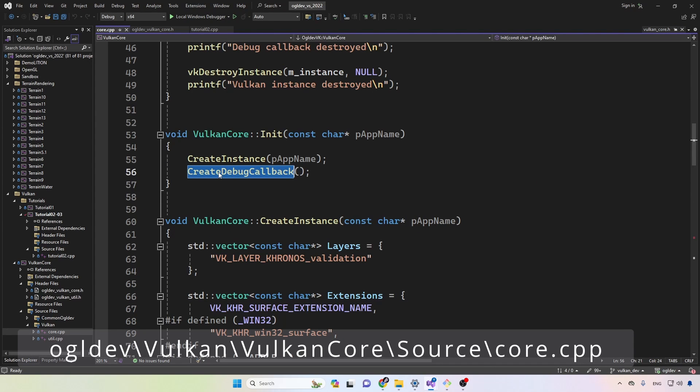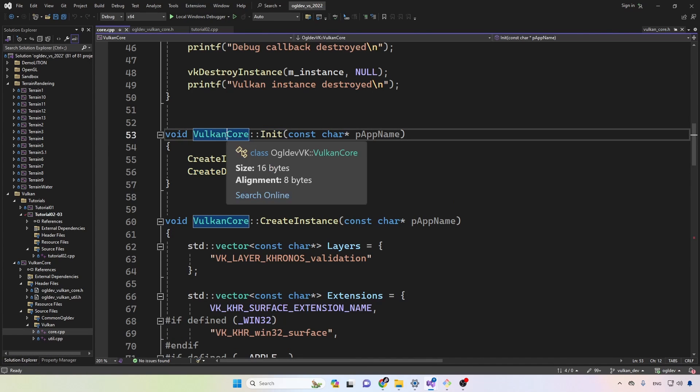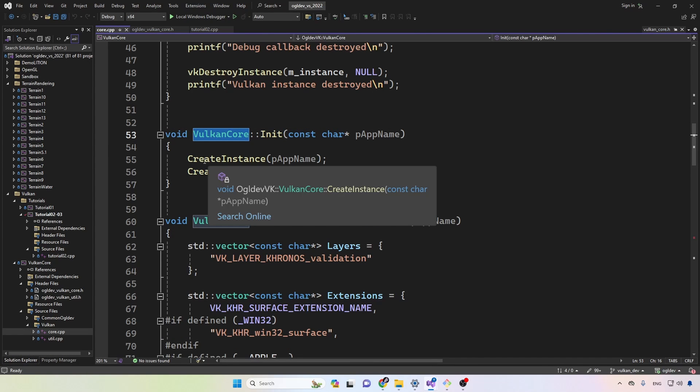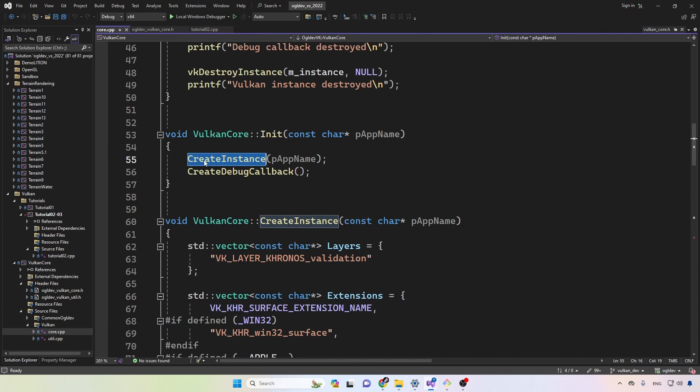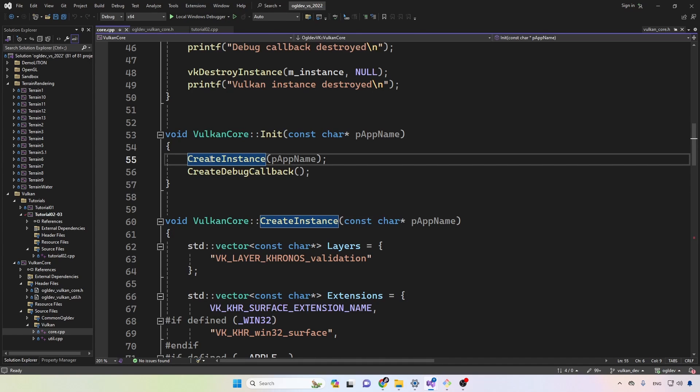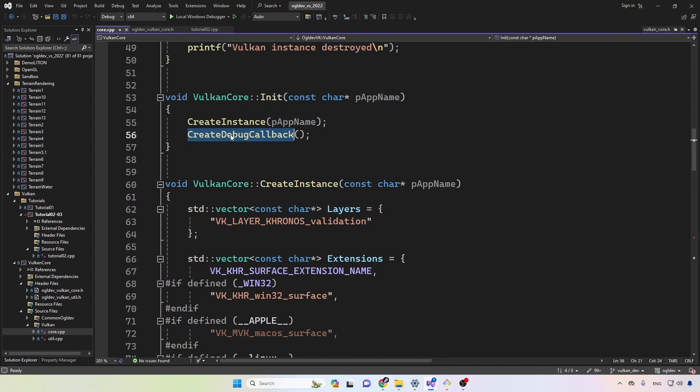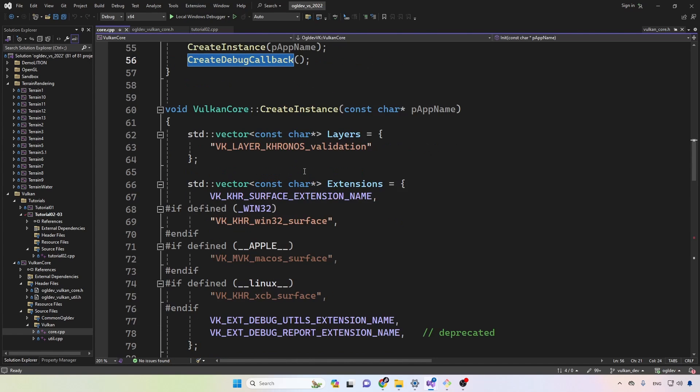Okay, so create debug callback is called from the init function of Vulkan core after we create the instance, of course. Pretty much anything in Vulkan requires an instance so it has to be first. Before we go to this function, what we need to understand about the debug callback is that it requires a combination of the validation layer as well as an extension called debug utils.